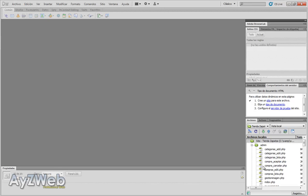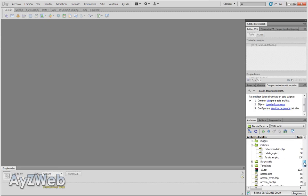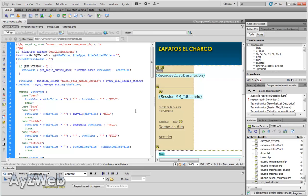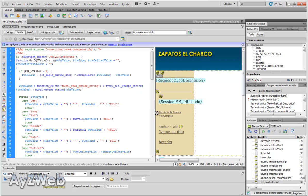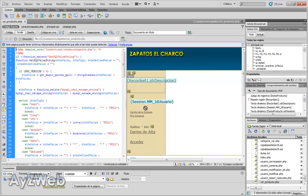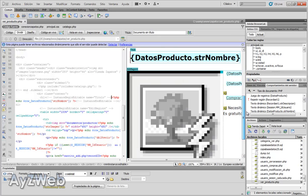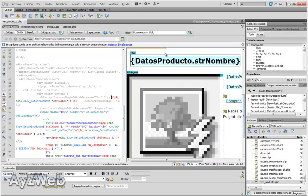We go to Dreamweaver. We open our shop project and we will look for the page watch product. It's down here.